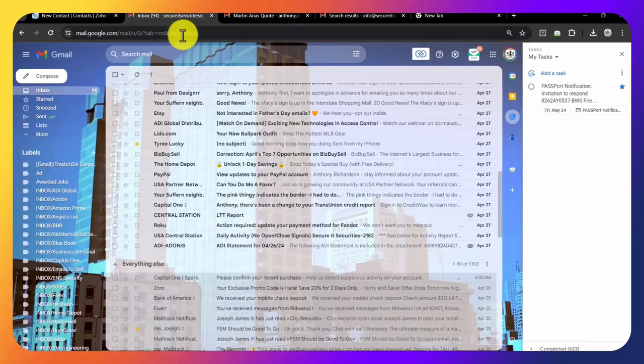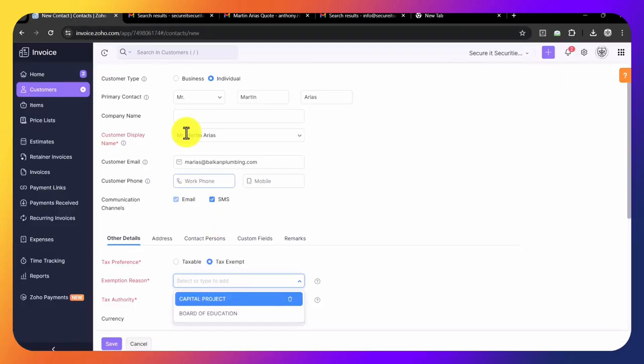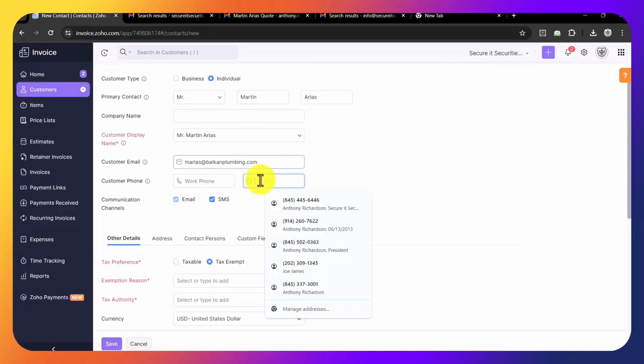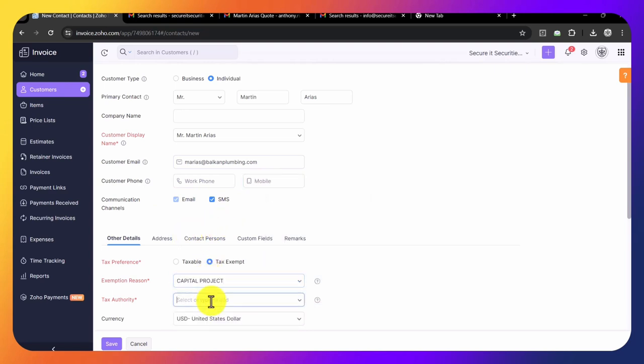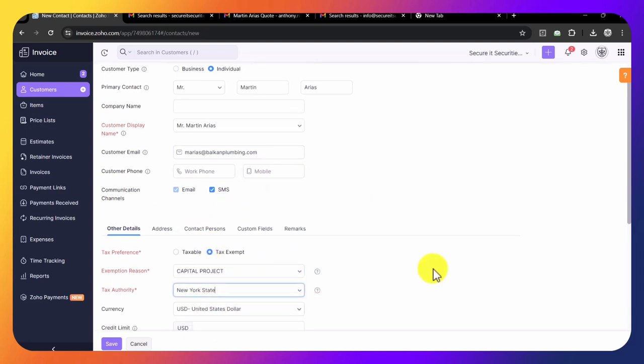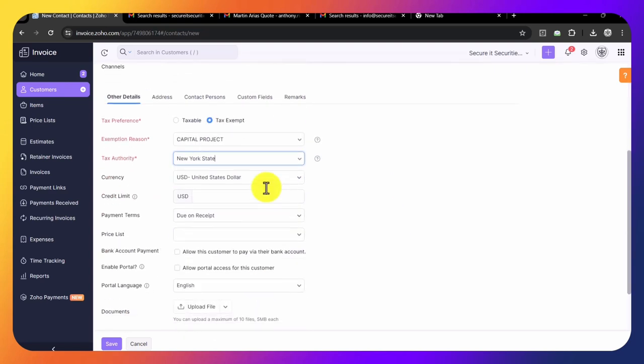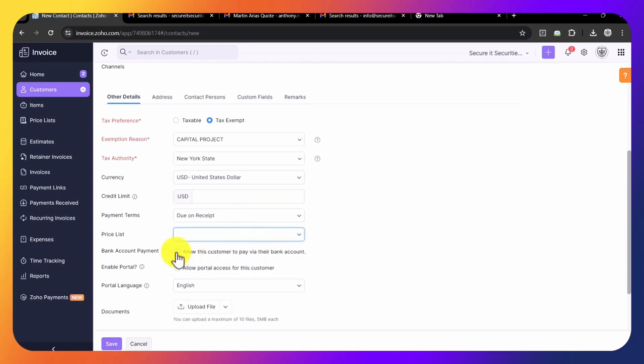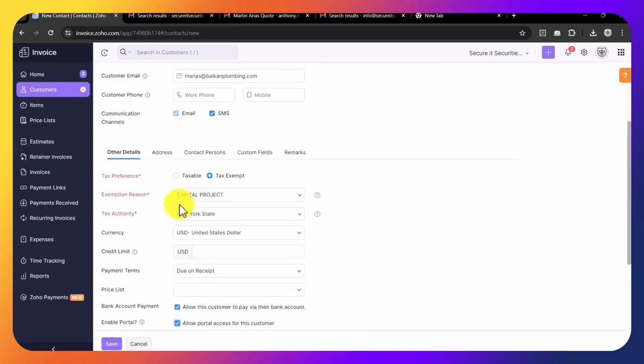We put all the information here: email address, phone number. Make sure you check these off. Tax exempt, put capital project, New York State, so there's no charge for tax. Everything due on receipt, price list you can leave the same. Always check this off to allow customers to pay via their bank account and give them access to the portal.